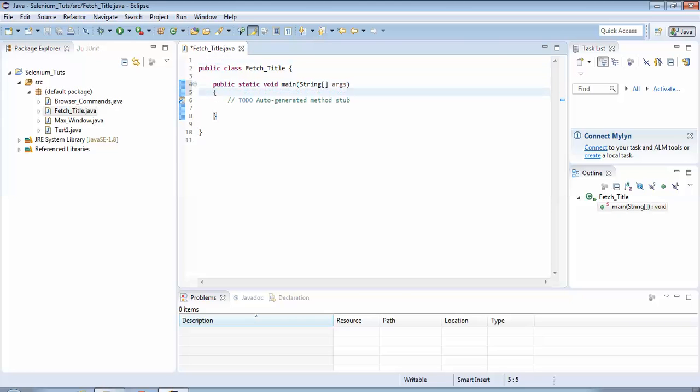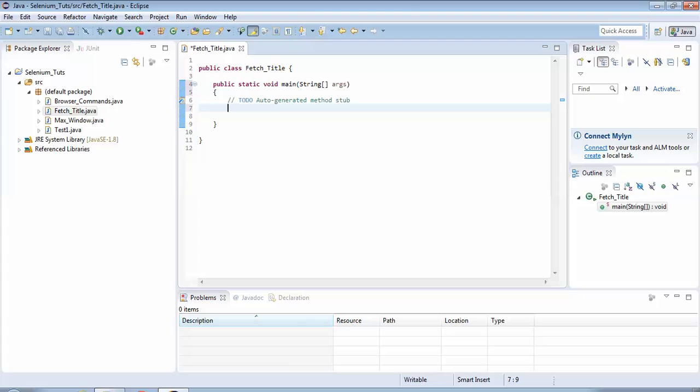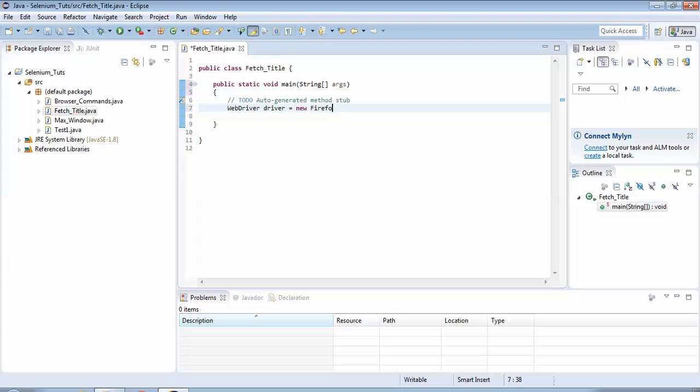The execution of a Java program will begin from the main method, so I would start writing my code here. The first step, as always, is to create an object of the WebDriver class. So I'll start doing that - I write 'WebDriver' (this is the class name), 'driver' (this is the object name), is equal to 'new FirefoxDriver'.